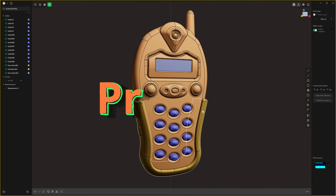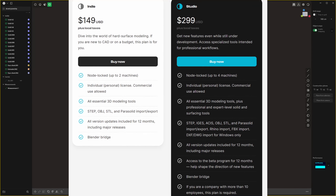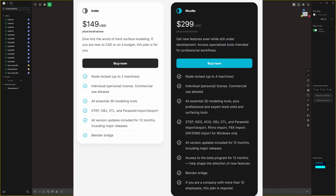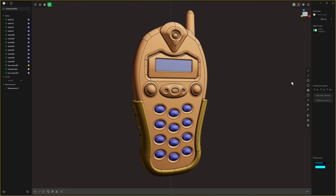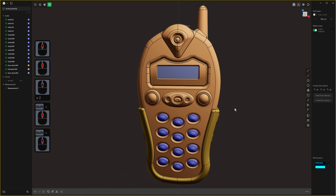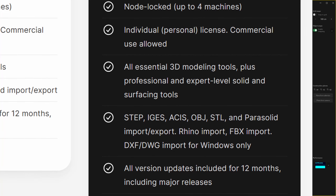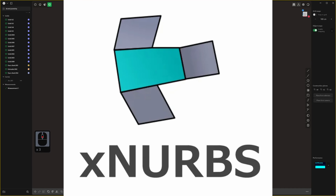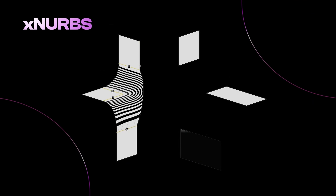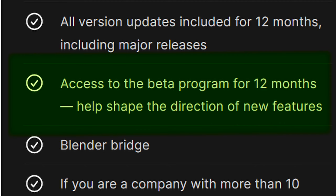The price hasn't changed since it was slightly increased last year — $149 US for the indie license and $299 US for the studio license, each with 12 months of updates. The main difference between studio and indie, aside from a few extra import/export options, is that the studio license currently includes XNURBs, which is a new surfacing feature we'll cover shortly.